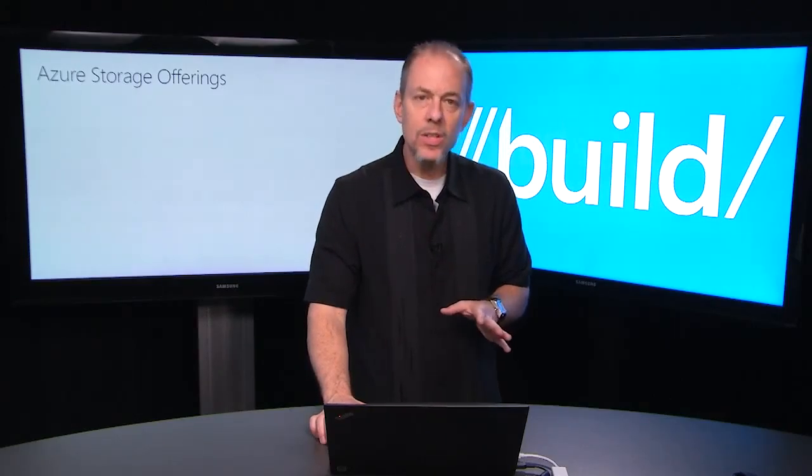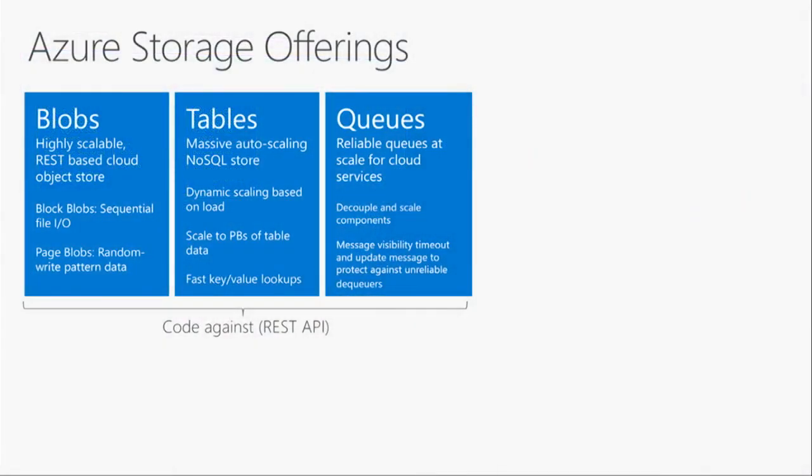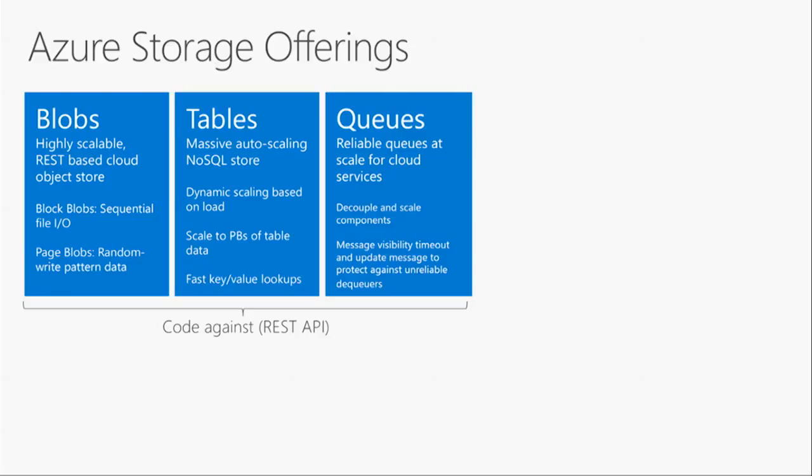So let's talk a little bit about some of our storage offerings. We have two product offerings. For developers we have blobs, tables, and queues. Blobs are our highly scaled object store optimized for storing things like binary data such as pictures or videos or backup files. Tables are our massively scaled NoSQL store for your structured data, and queues are very useful when you're decoupling components in your distributed application when you need to scale them independently.